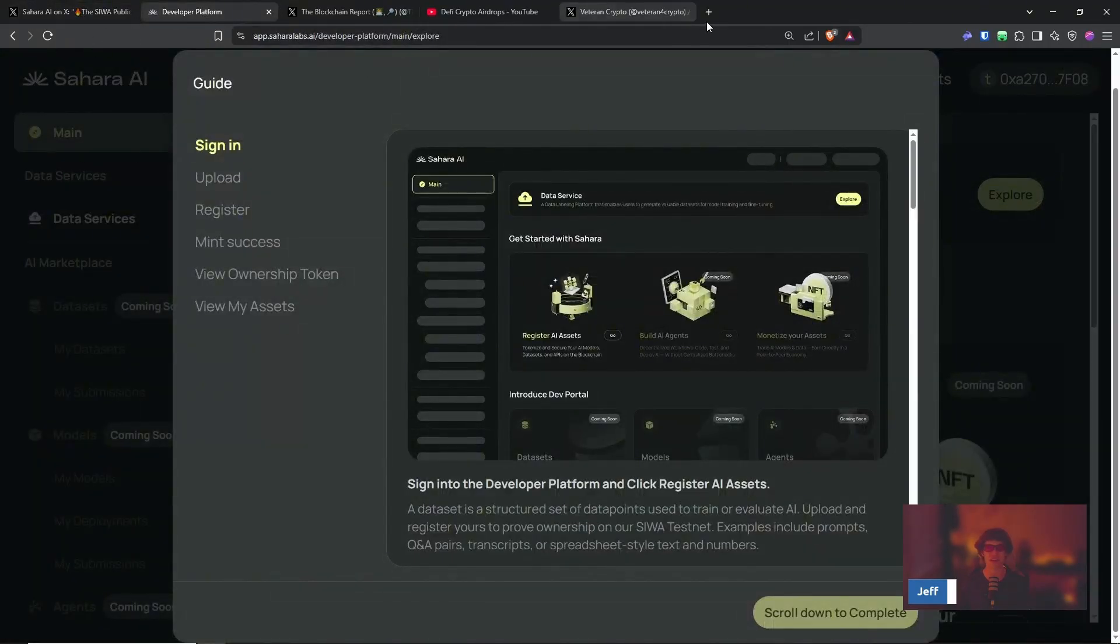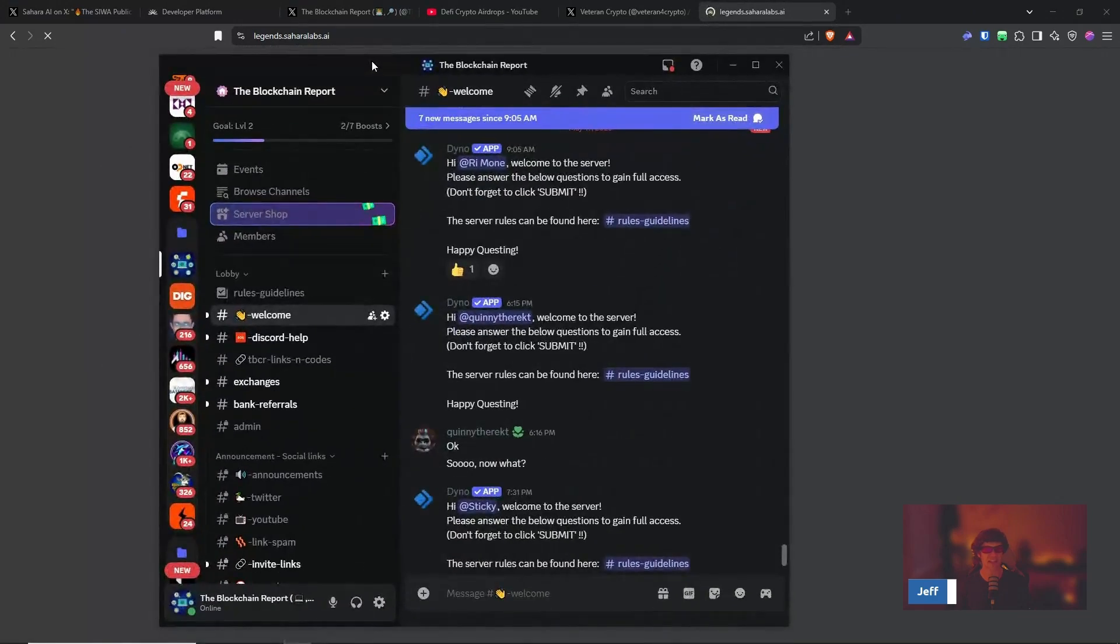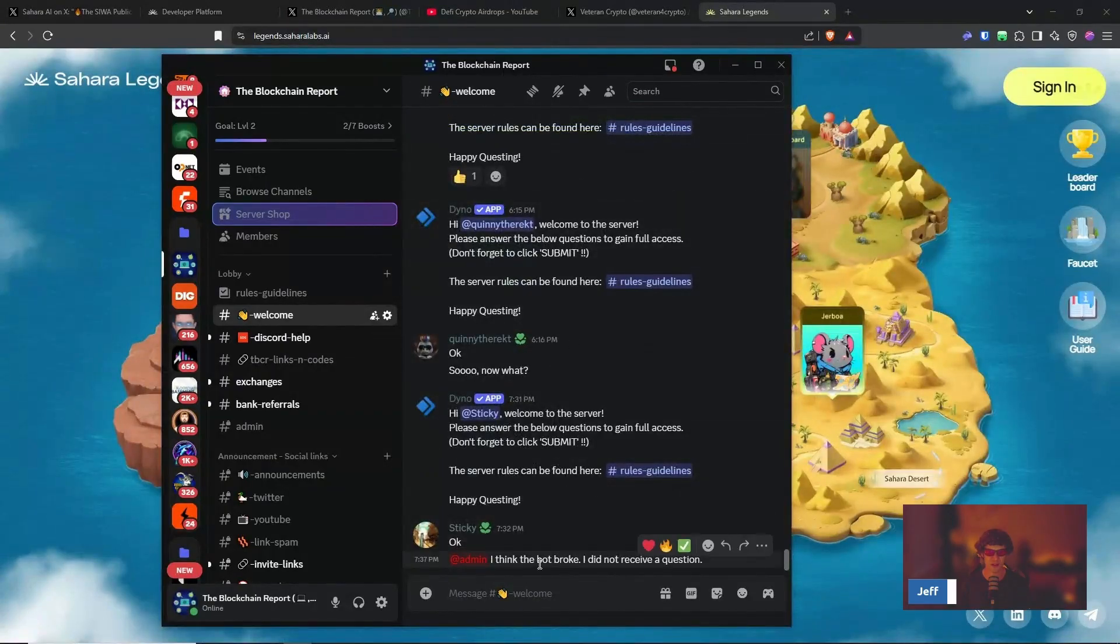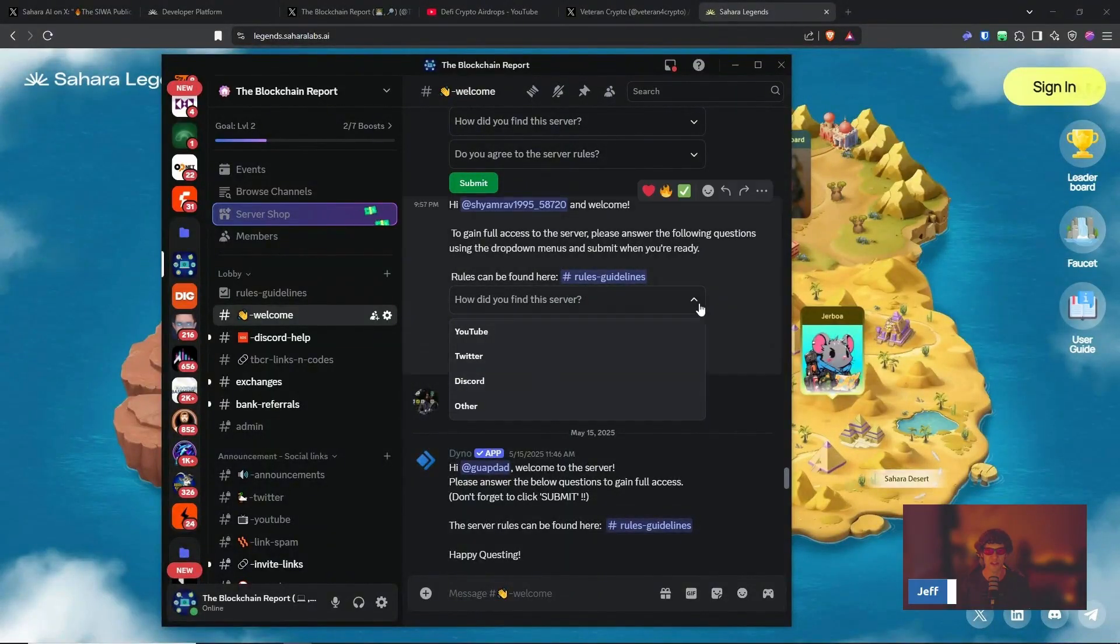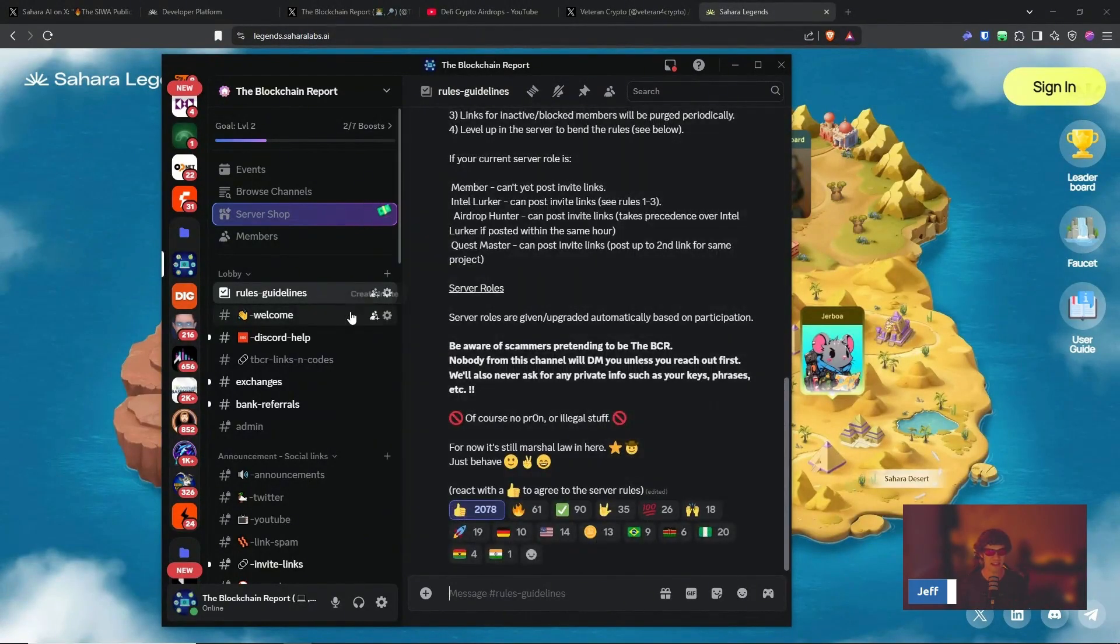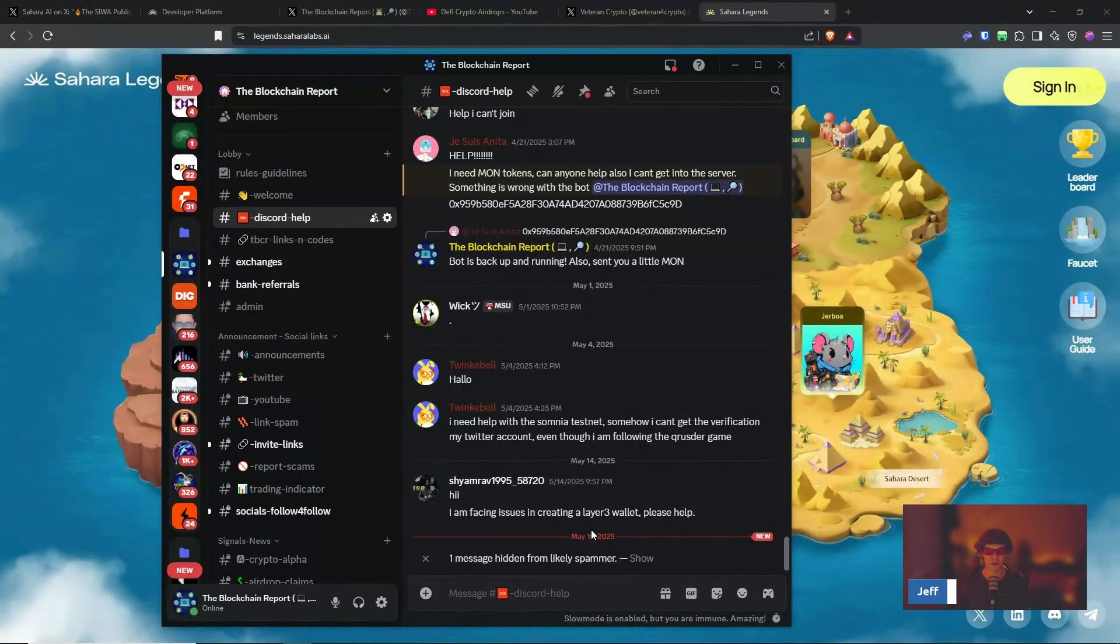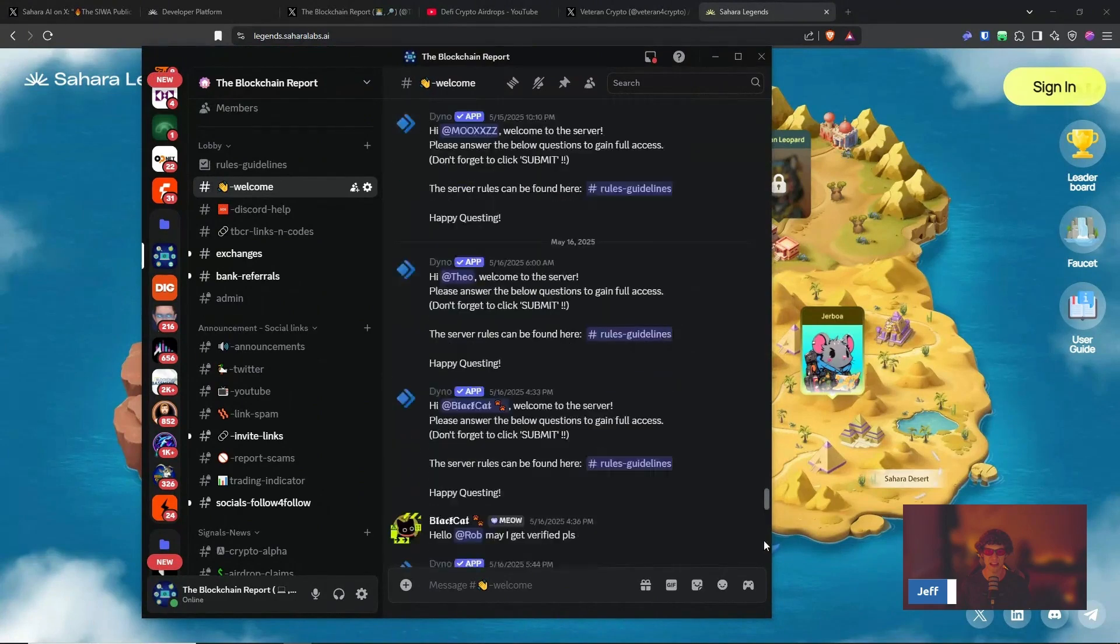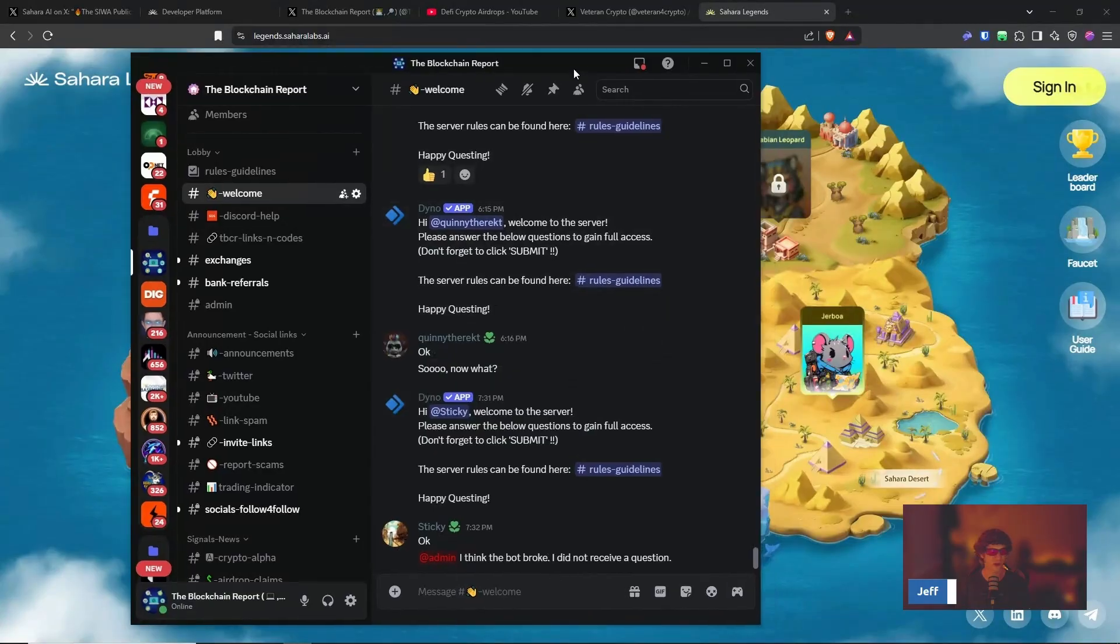Actually, we'll bring it up right here, Sahara Legends. If you do need help navigating any of the testnet, I have a Discord link down below. In the welcome section you'll need to answer a few questions. Oh, I think the bot is broken. They might have a power outage. So you'll answer a few questions and in the rules and guidelines you'll need to click the thumbs up and you'll have access to all these wonderful channels. Also, if you do run into some issues, we will help you out with that.